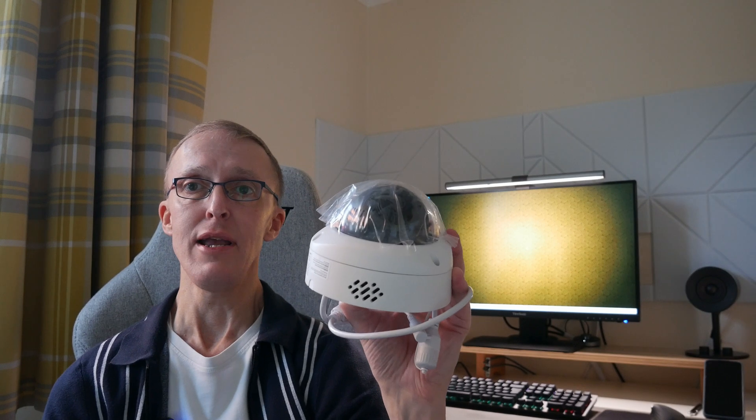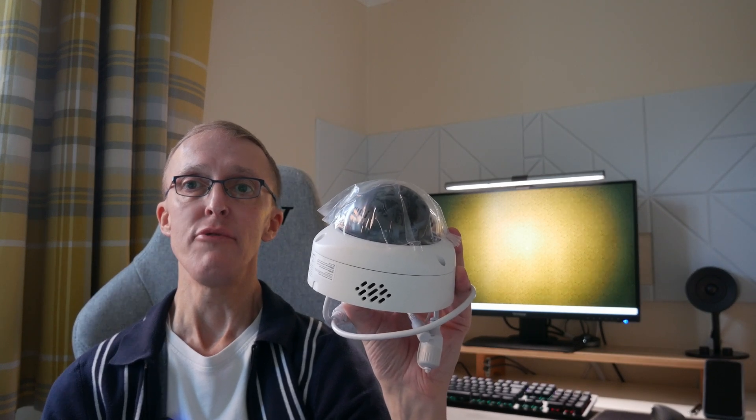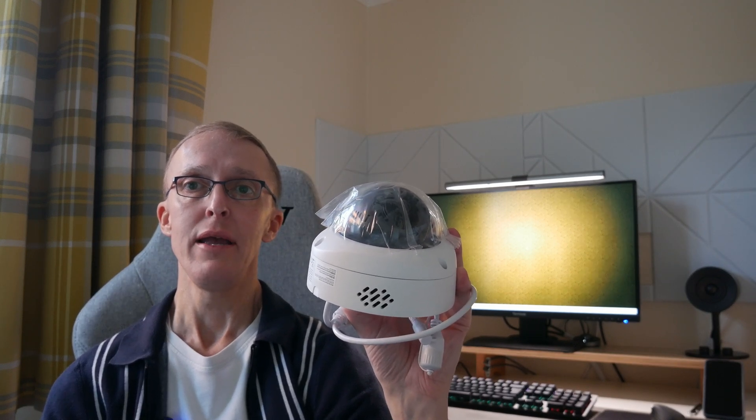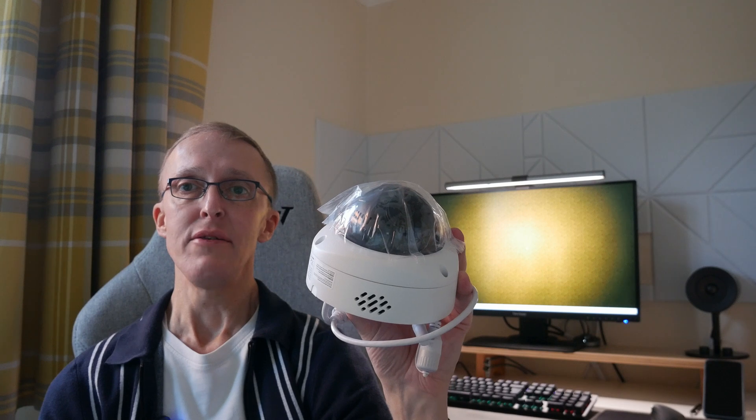Hi, I'm Tim, and in this video I'm going to show you how to set up the Reolink Duo 3V PoE Dual Lens Person Tracking Color Night Vision Security Camera.